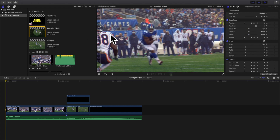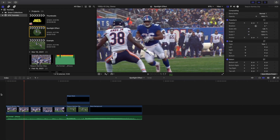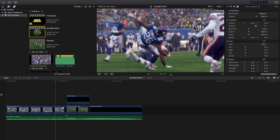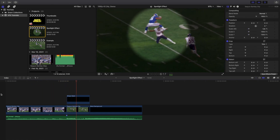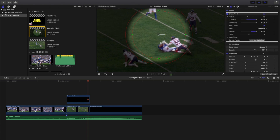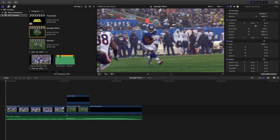Welcome back to another video. In this video I want to go over how to create this really cool spotlight effect in Final Cut Pro 10. As you can see right here, this is what the effect looks like — you create a spotlight effect where you're highlighting one area of the video and the rest of the video is dark.